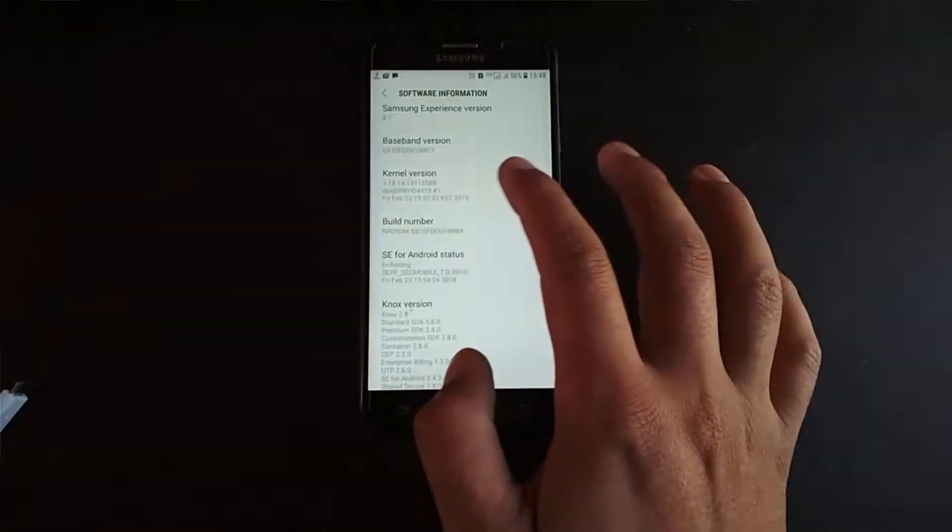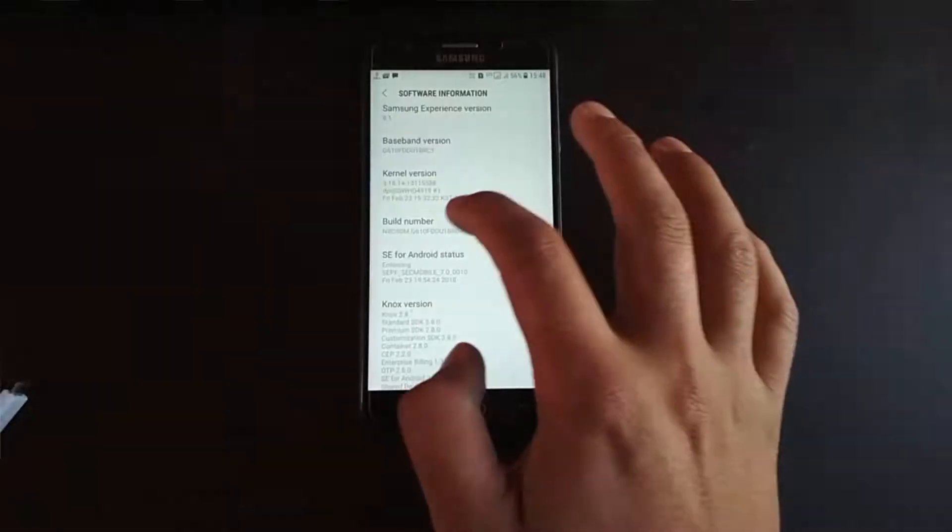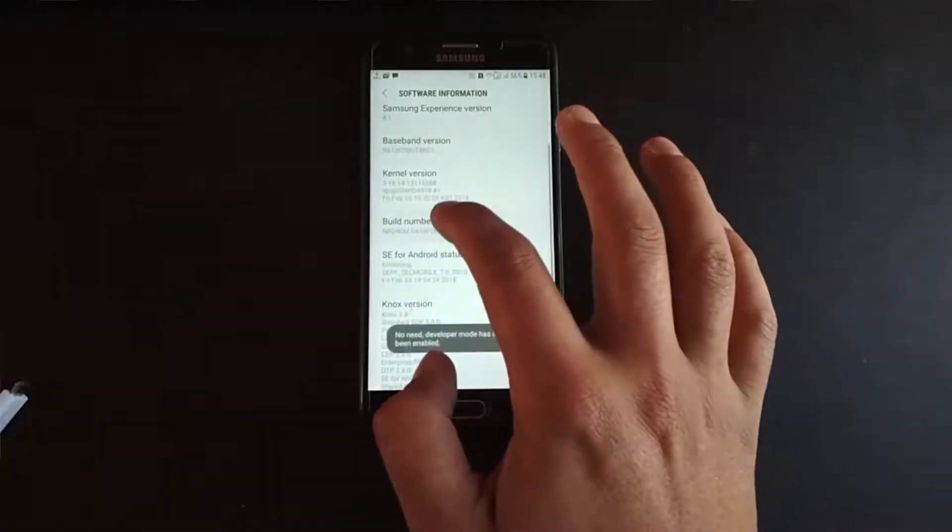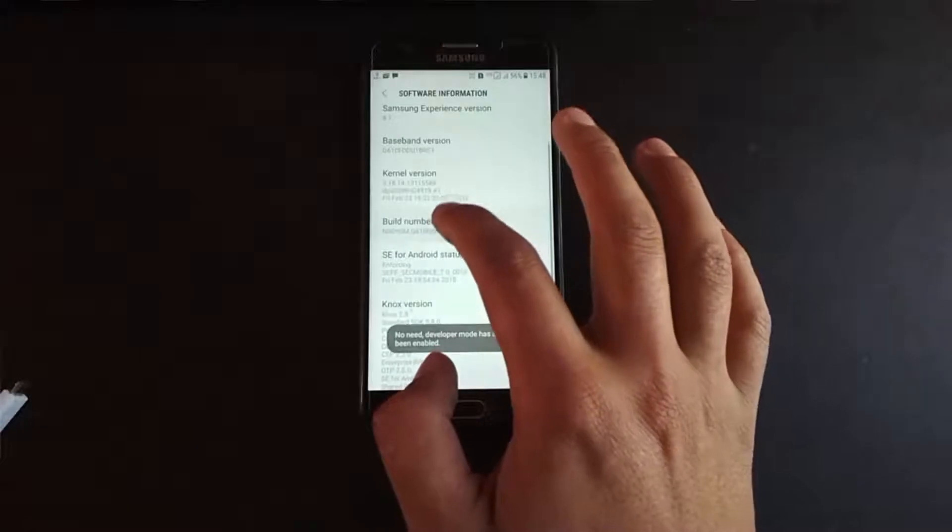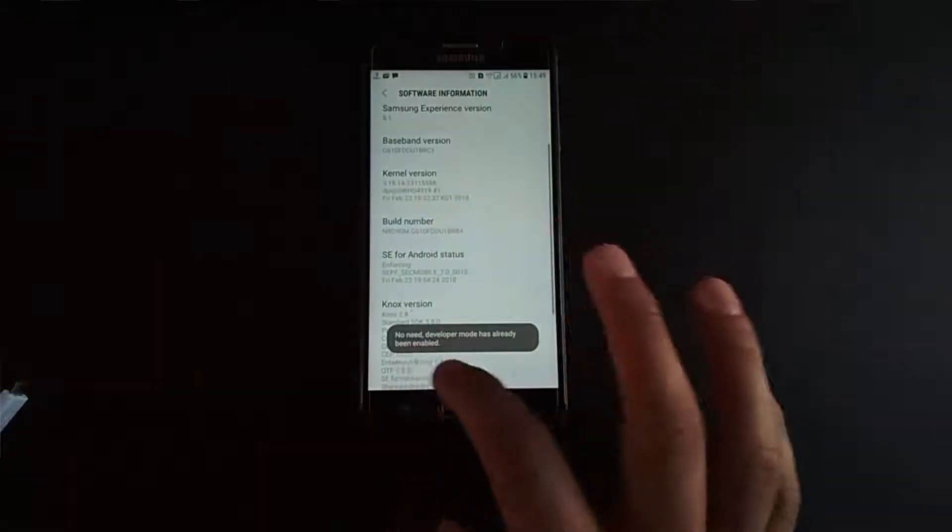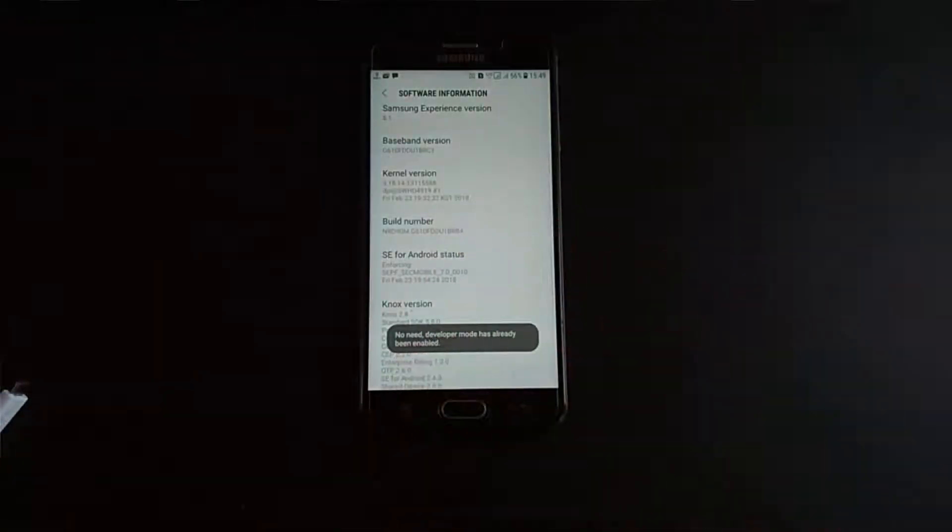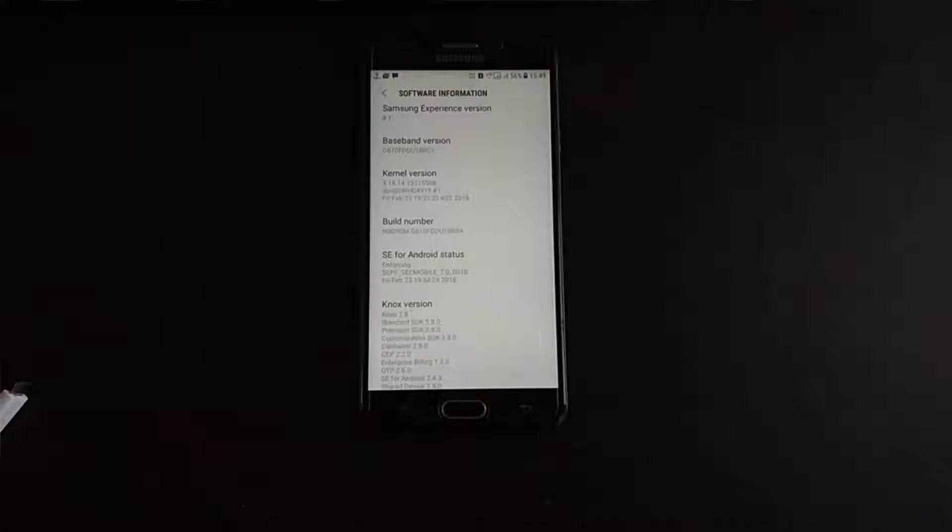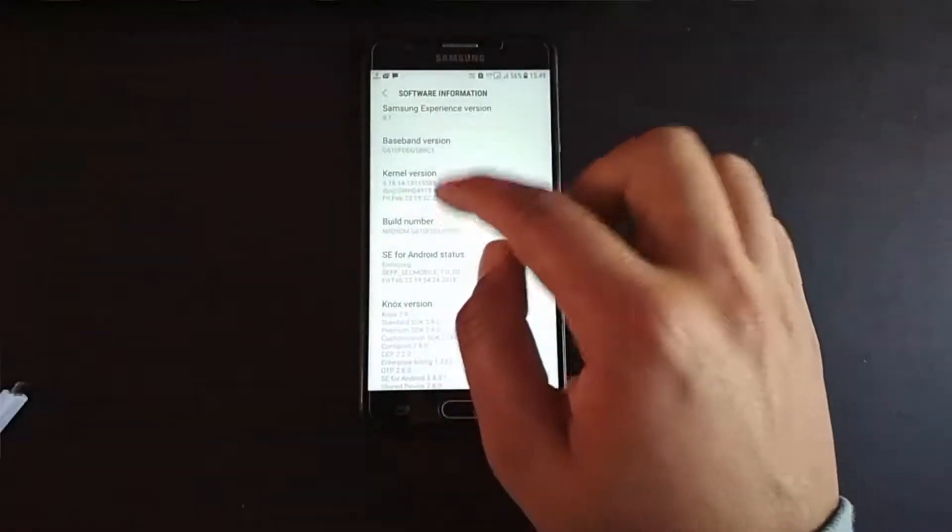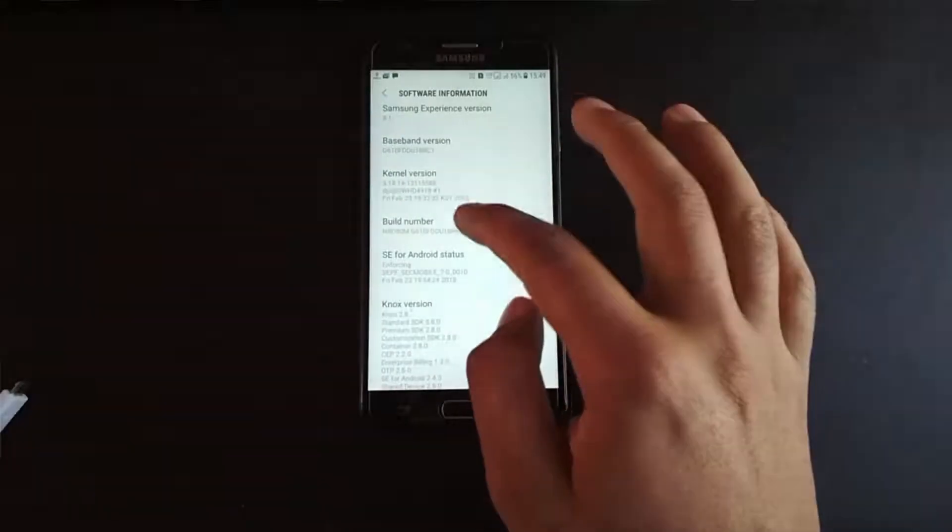You have to click seven times simultaneously on this build number. It says no need, developer mode has already been enabled. I have already done this. When you click seven times on this build number, you will see this option.